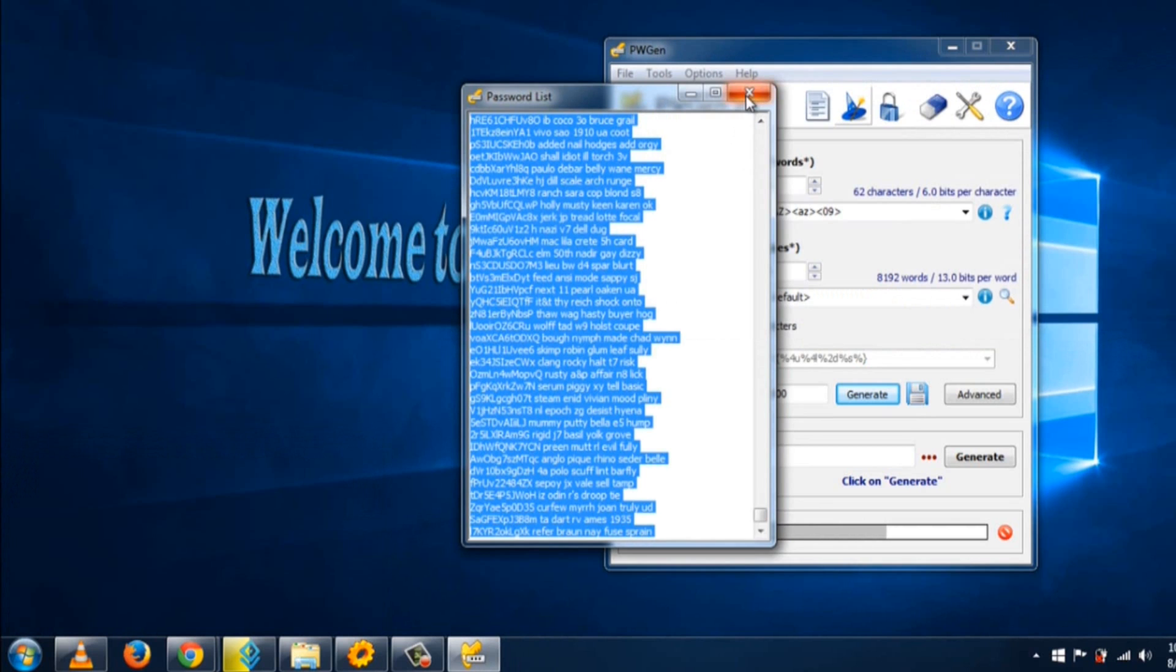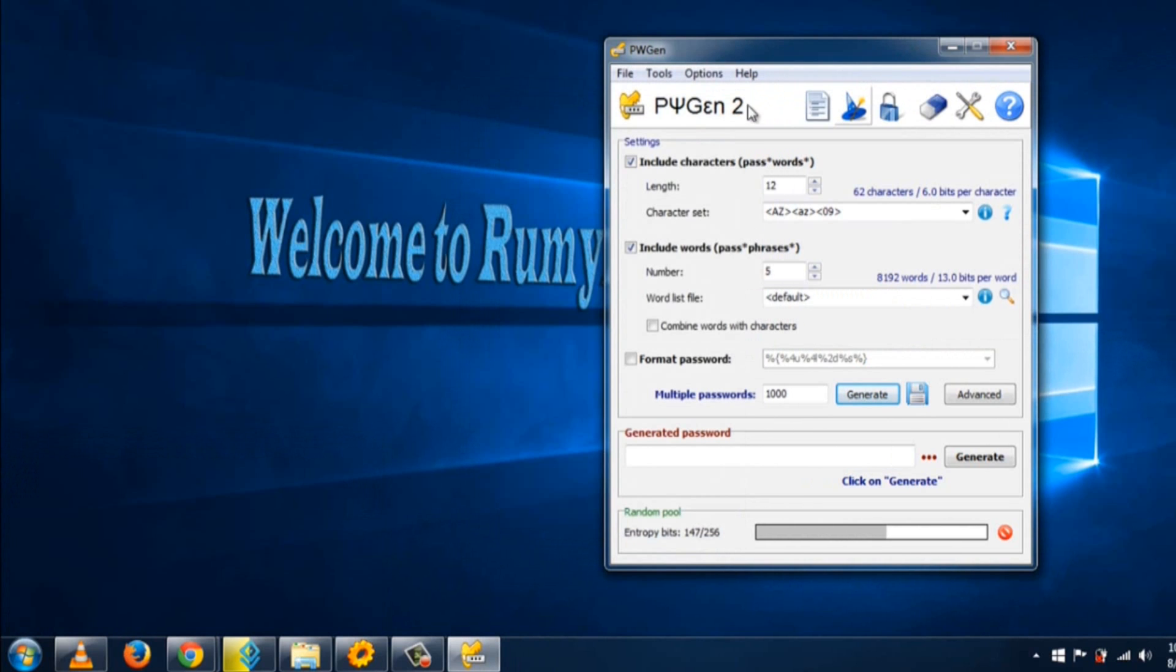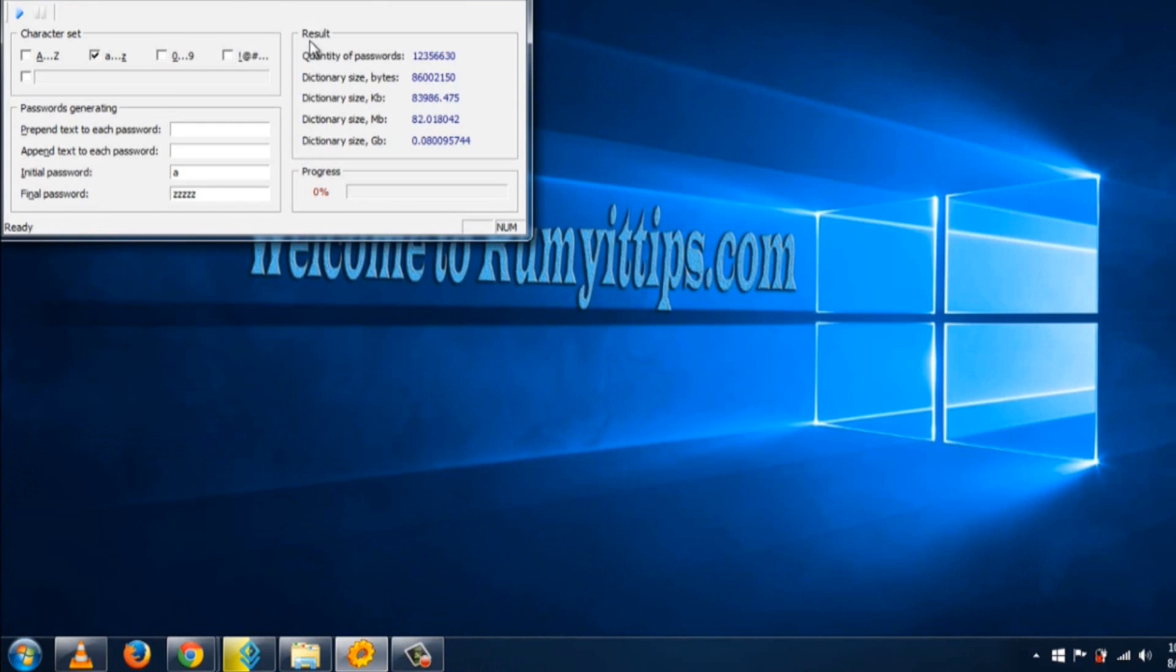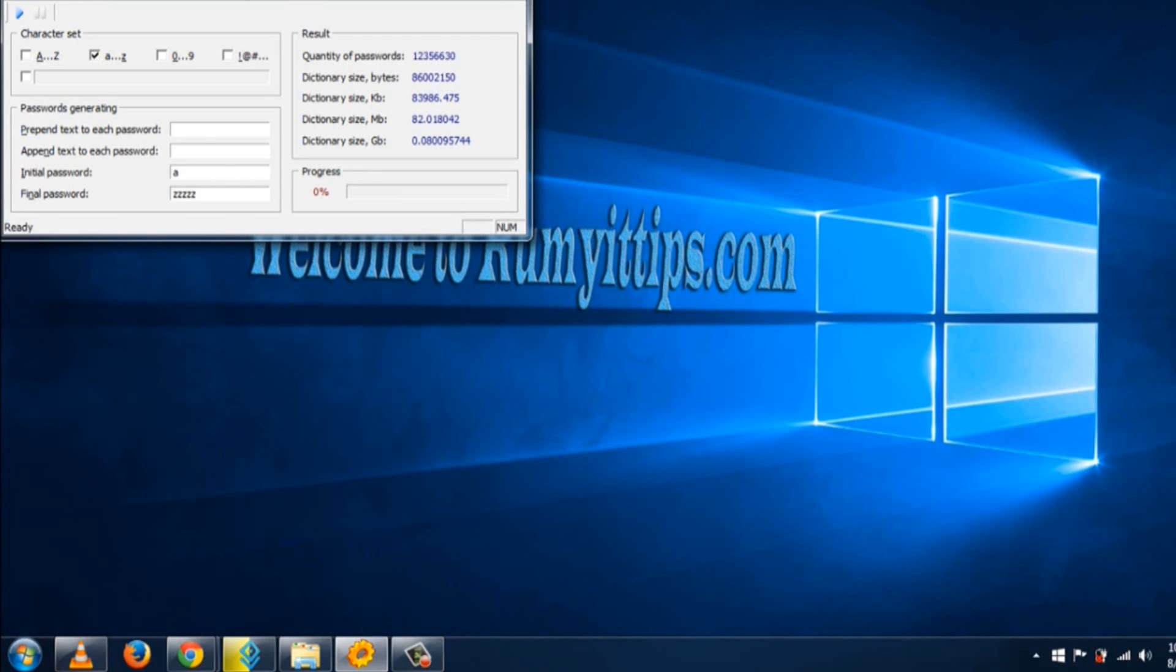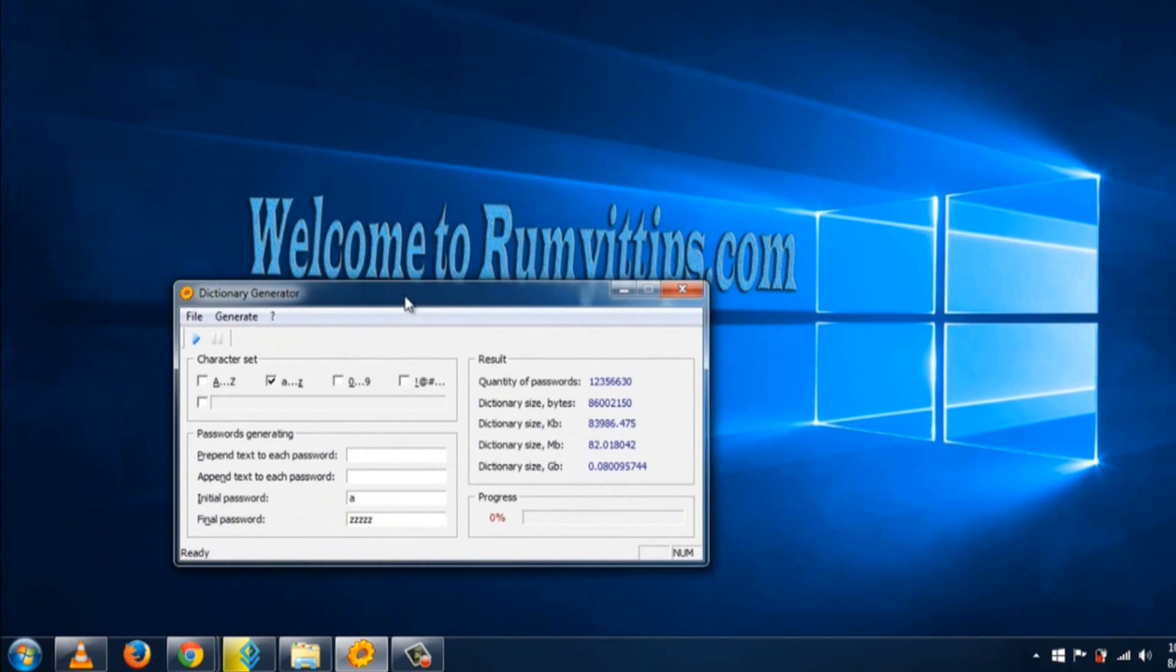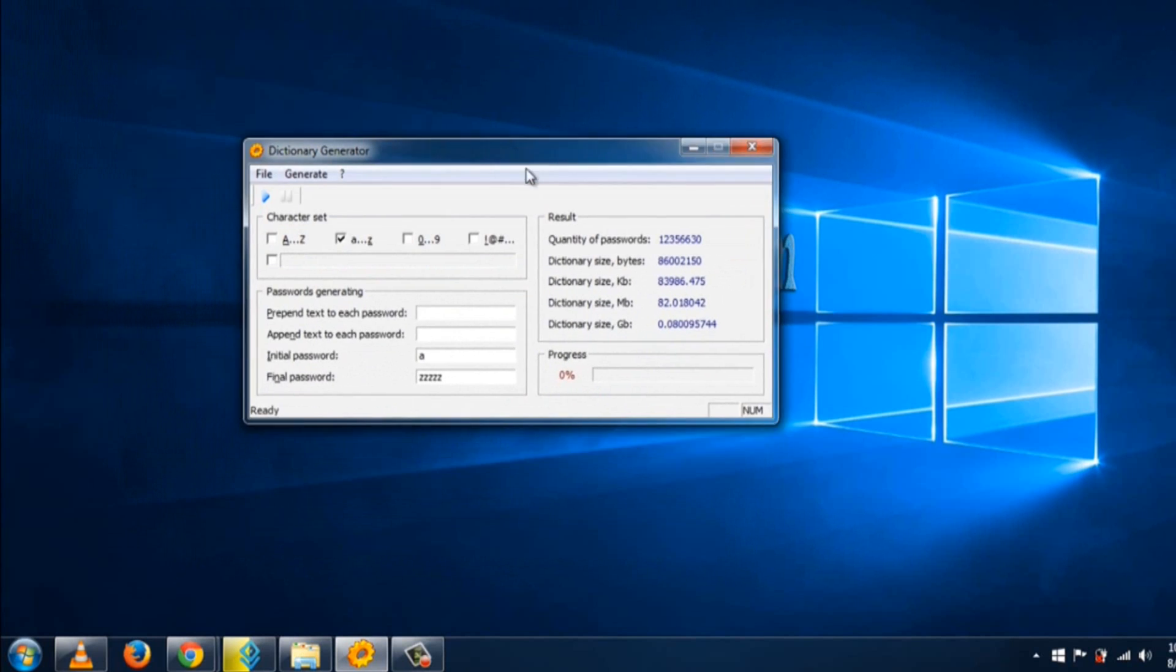Now I'm talking about the second software. I don't remember where I downloaded it from, but it's a really powerful utility. You'll find the download link in my article and video description. Here you need to select your character sets like A to Z, 0 to 9.